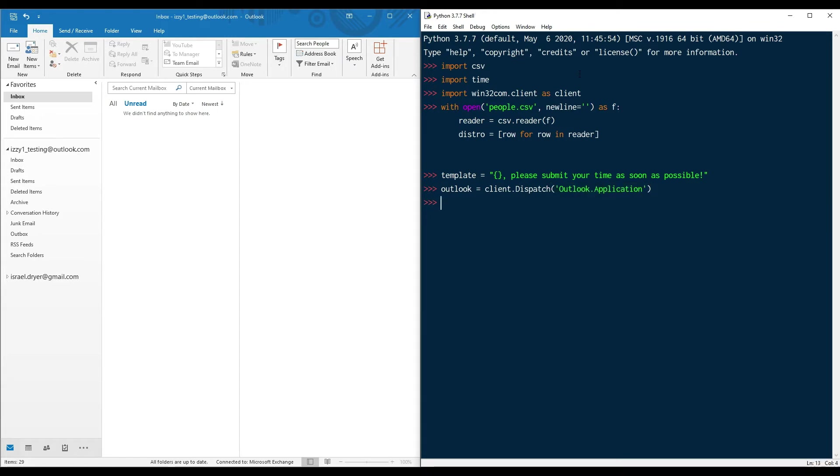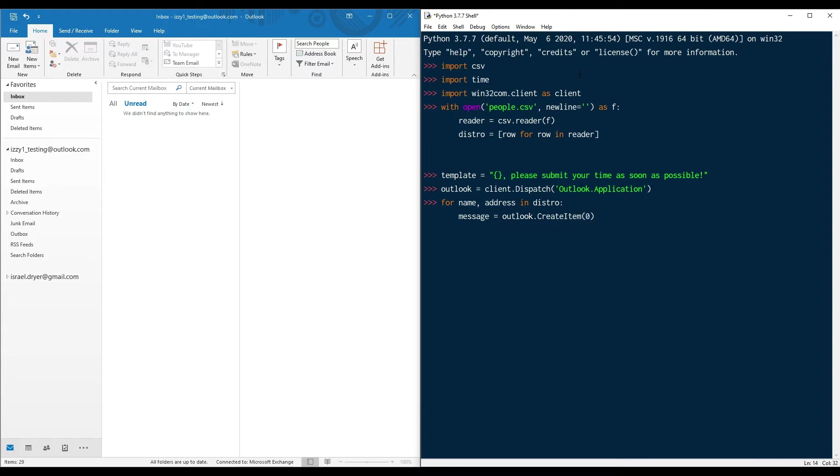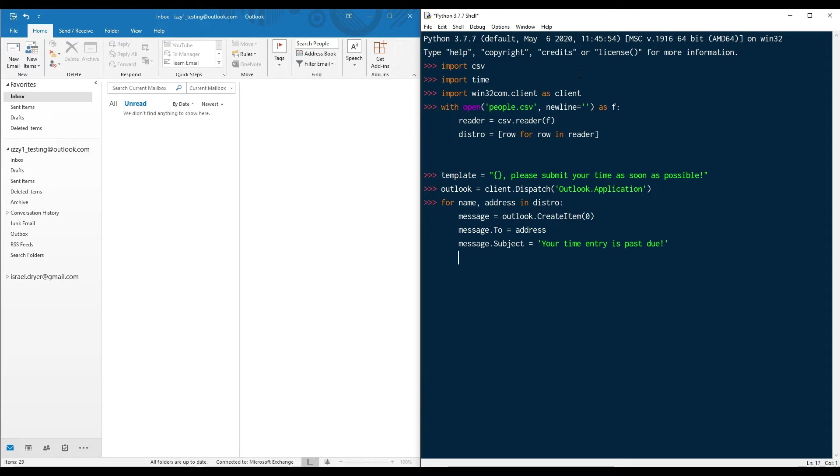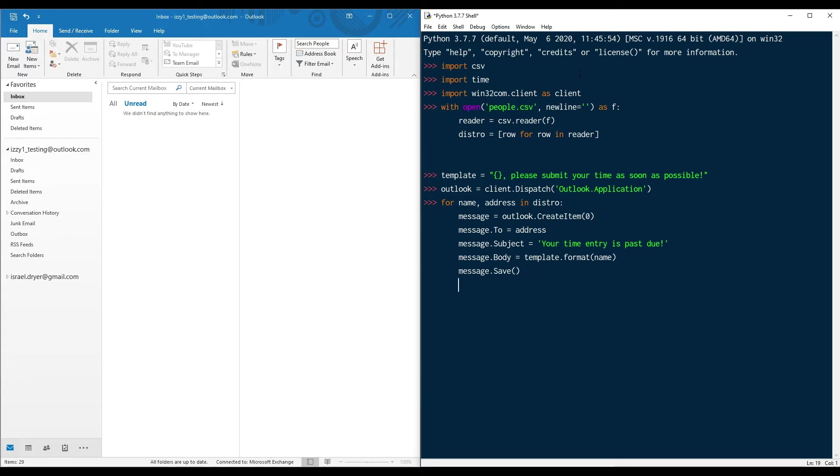Now we're ready to iterate over all the recipients and create the messages. For name and address in distro, message equals Outlook.createItem and use zero, which is the code for a mail item. Set the to property to the address. I'm going to put the subject property as your time entry is past due. Set the body property equal to the template.format and then we're going to pass in name. And then finally, instead of sending the message, we're going to save it with the save method, which will put it in the drafts folder.